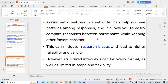Asking a set of questions in a set order can help you identify patterns among responses, and it allows you to easily compare responses between participants while keeping other factors constant. This can mitigate researcher bias and lead to higher reliability and validity. However, structured interviews can be overly formal as well as limited in scope and flexibility.